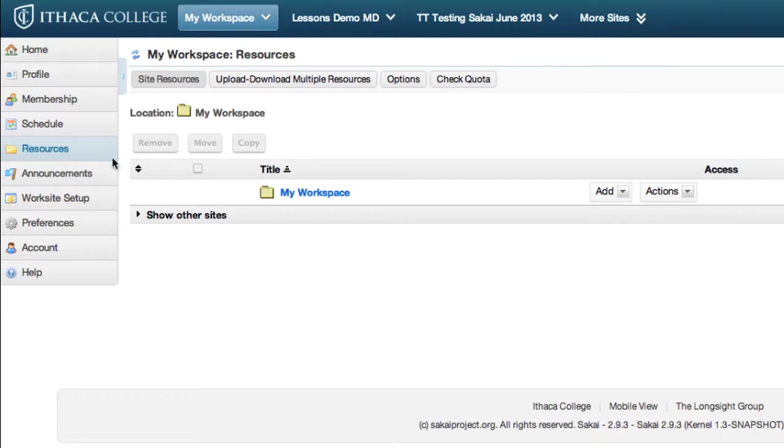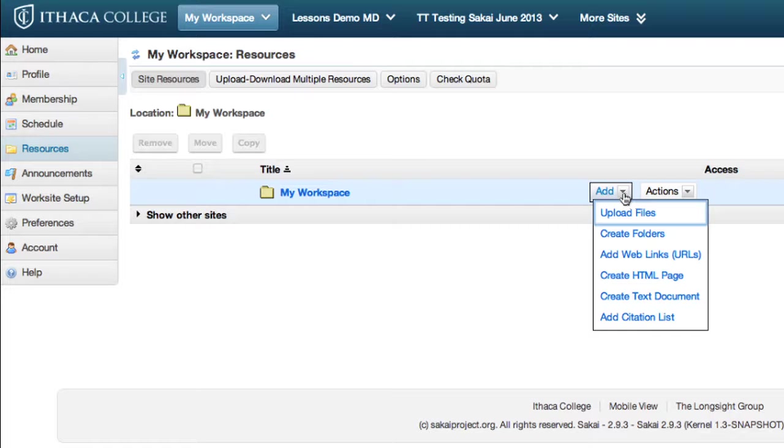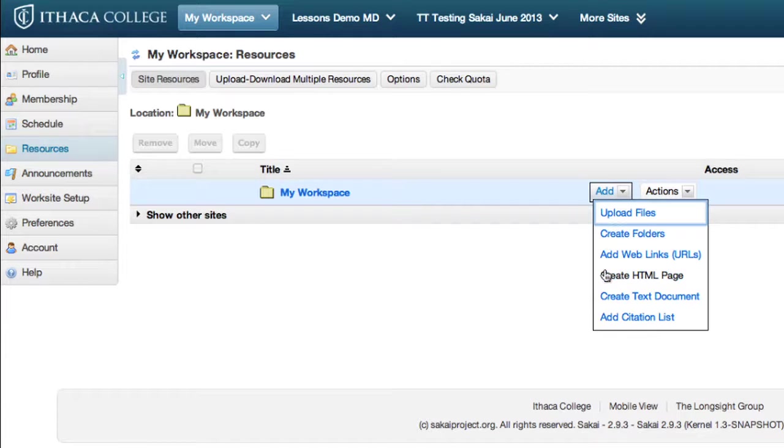Click Add to expand the drop-down menu. Here you can upload different types of content. Click Upload Files.